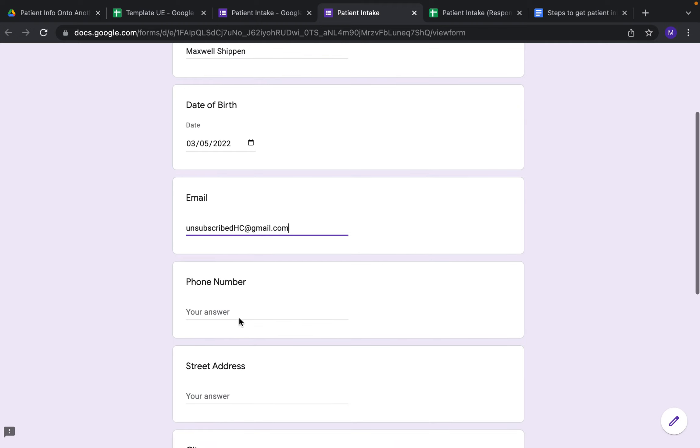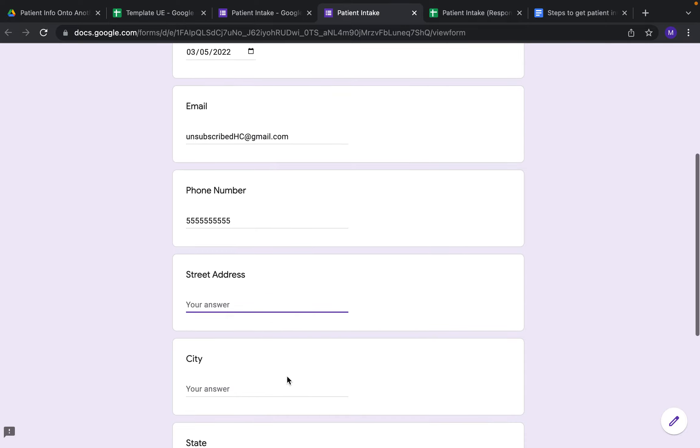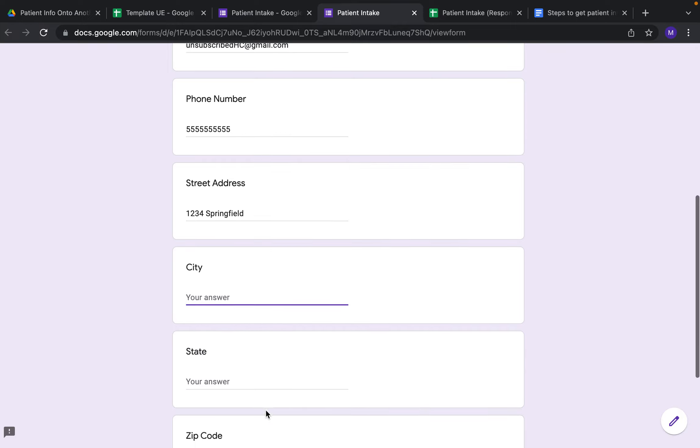We're just going to do random numbers, 1-2-3-4, Springfield City, some state, 0-1-2-3-4, submit.